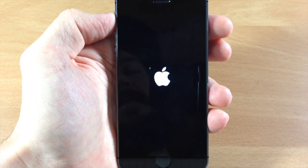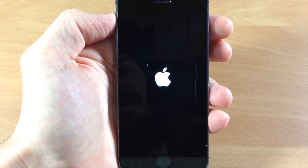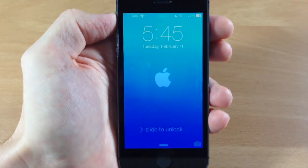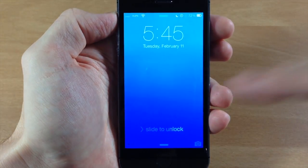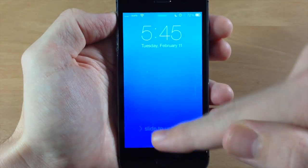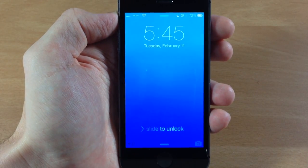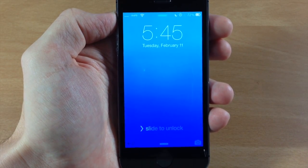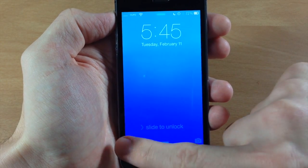Let's go ahead and apply this — it's going to respring the device. Once it resprings, I'll show you the changes. Now we're resprung and you can see down here that we have a black icon right down there in the bottom left hand corner.